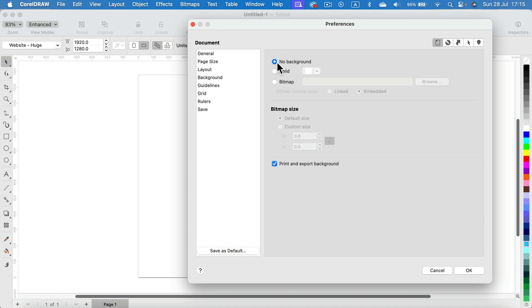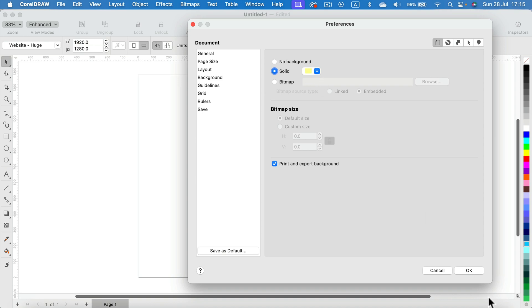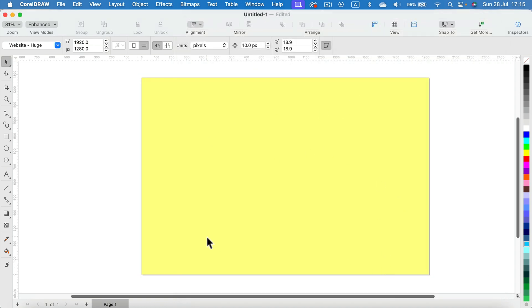As you can see, there's no backdrop right now for this page. We can fill it with solid color, so let's try that. I click OK and my page just changed to this yellow that I choose.